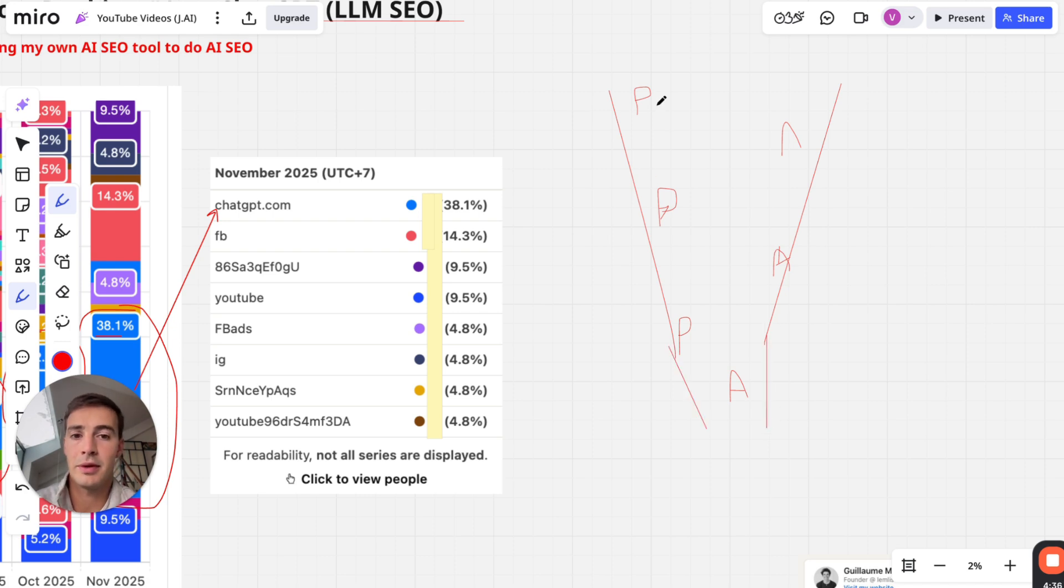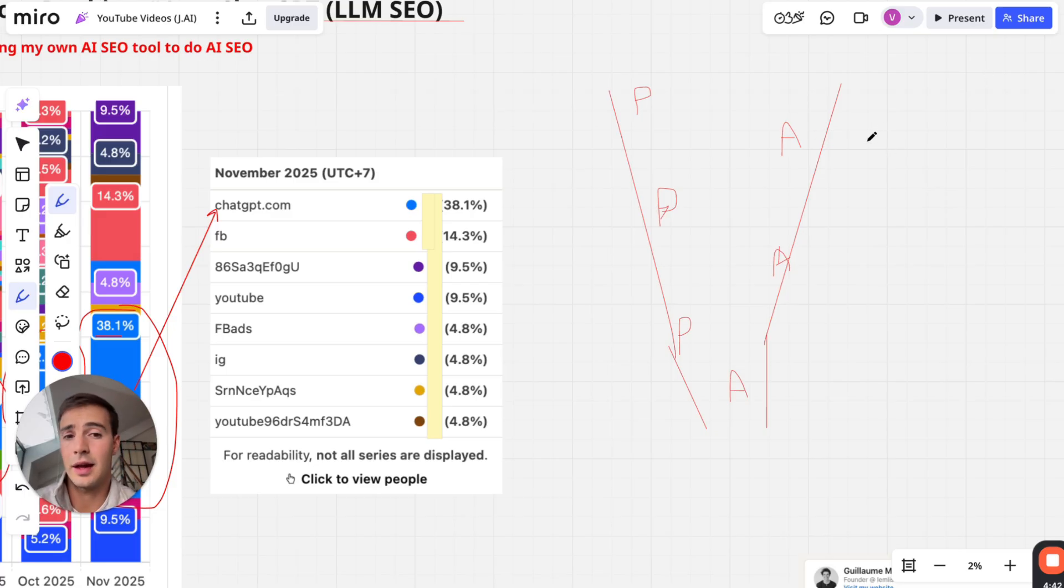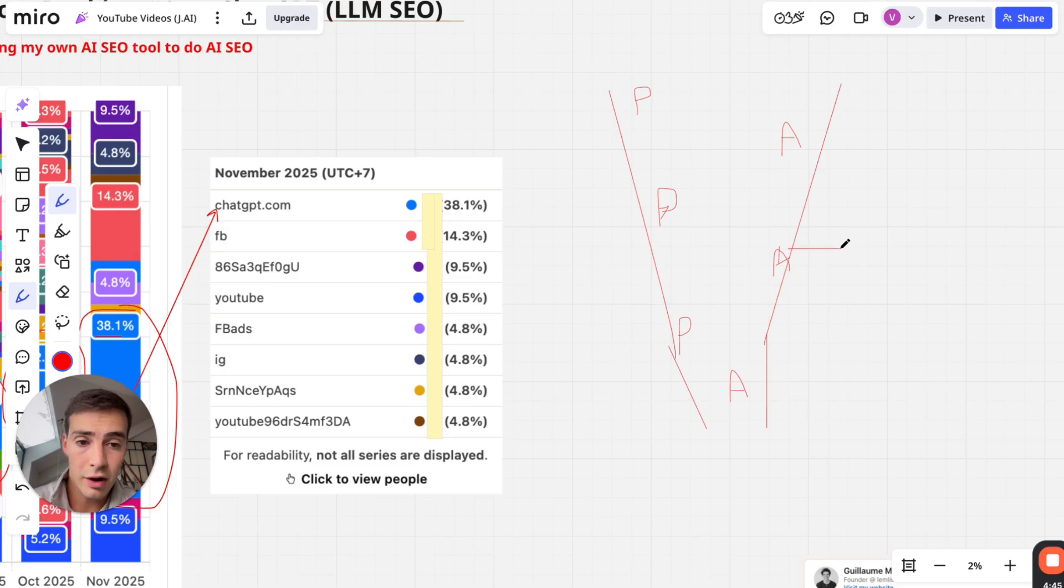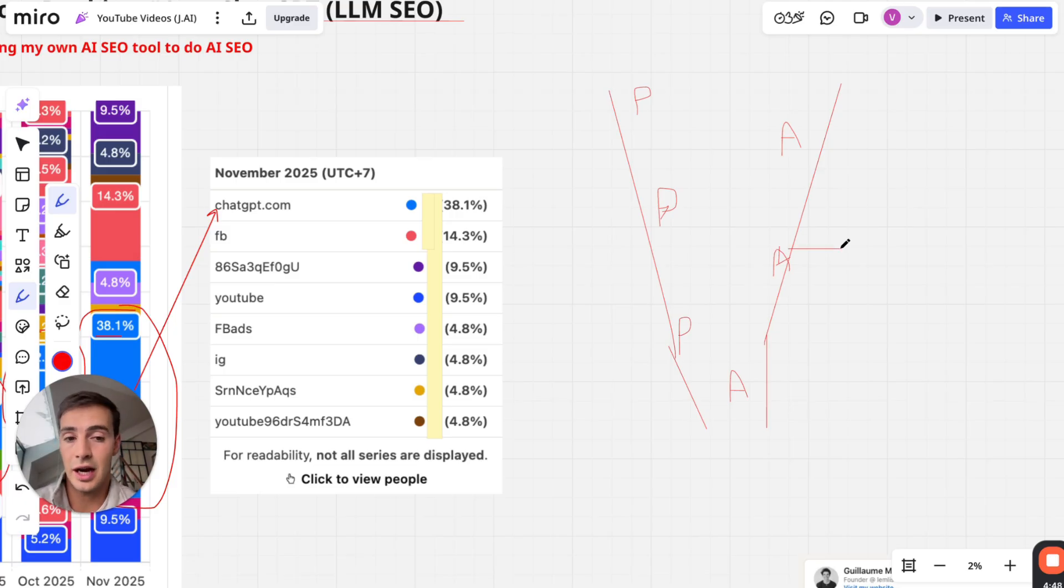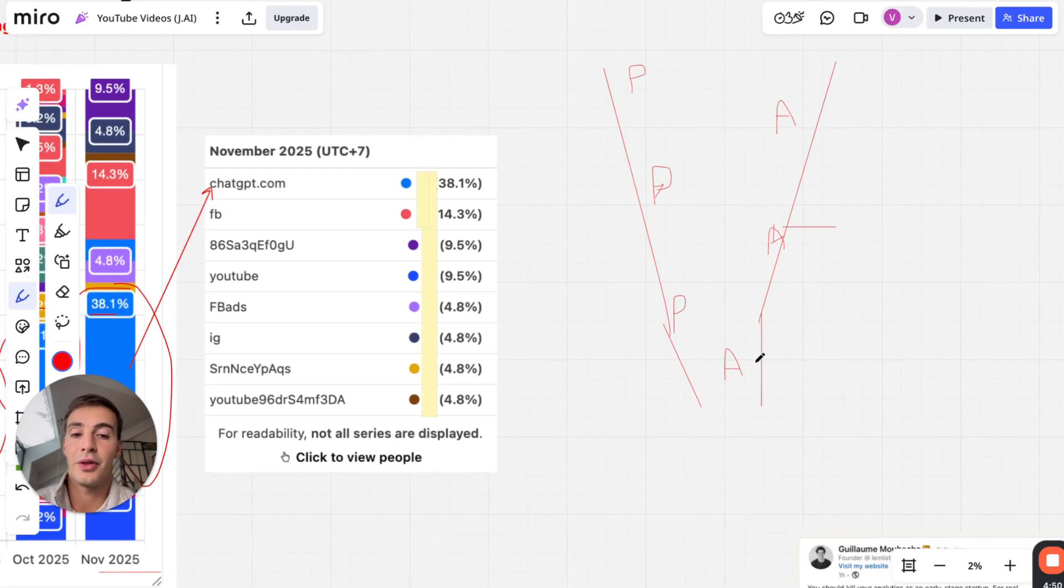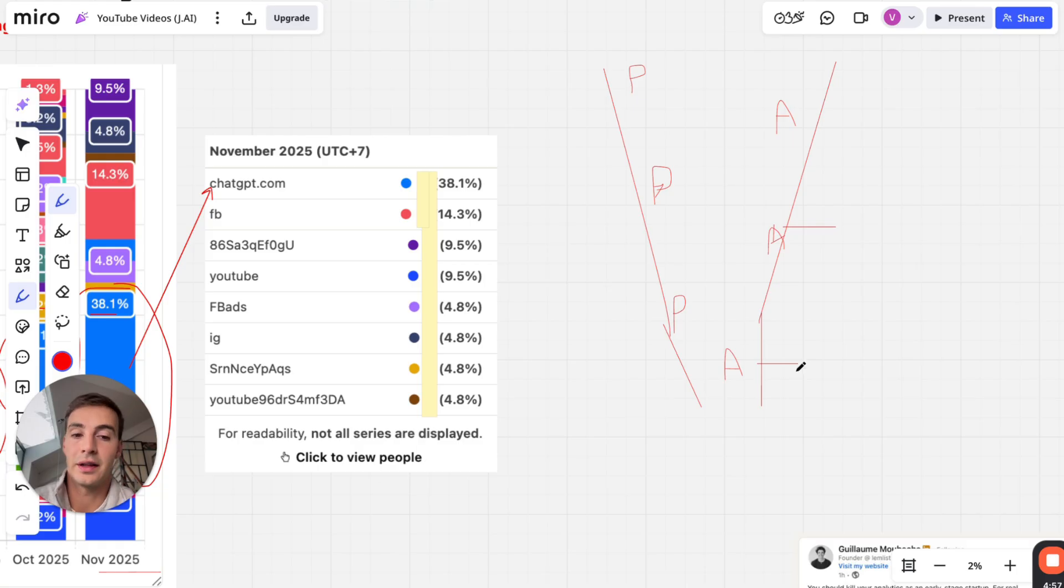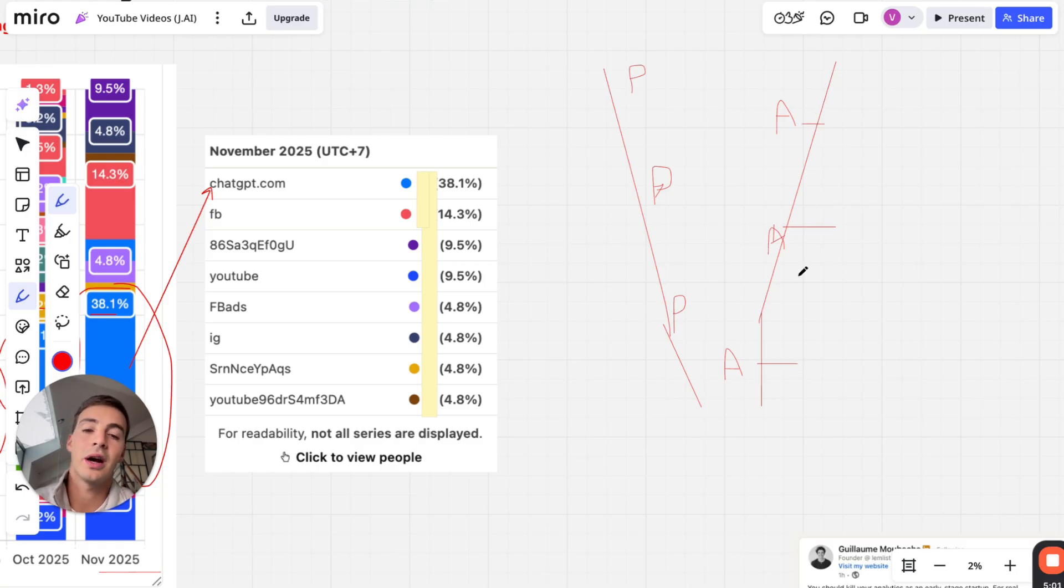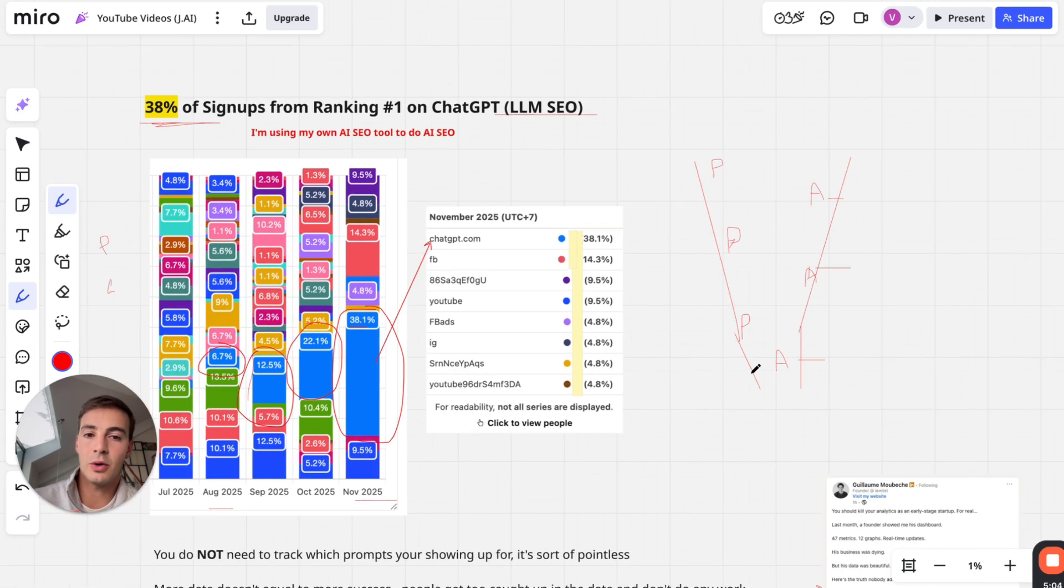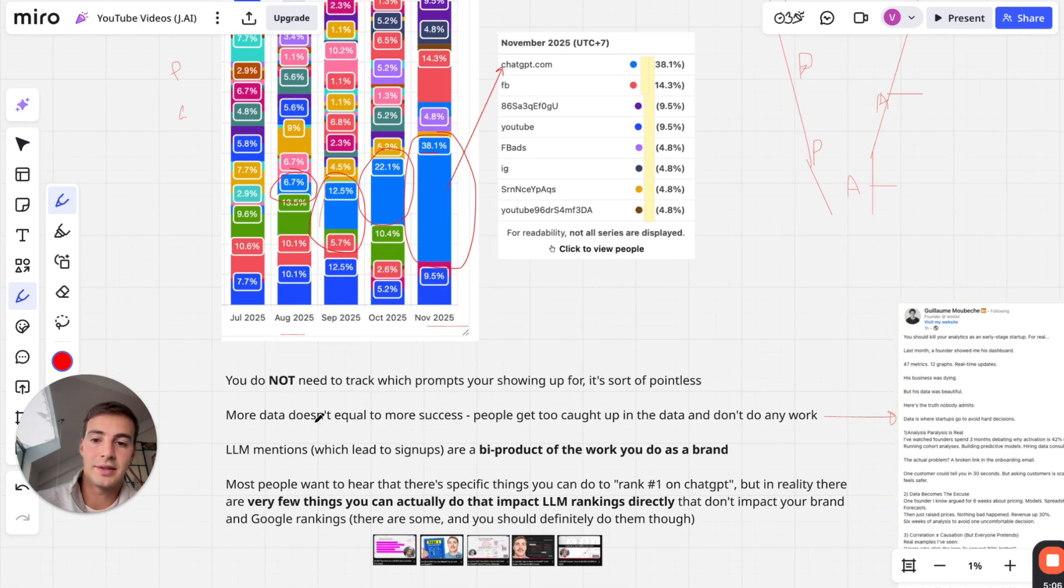I don't know - maybe they prompted and the answer did include a link to a blog post of ours, or maybe they didn't click that. Maybe they prompted again and eventually it linked to a case study of ours. We could have been mentioned in these two answers but we only got the click on the third answer. That's part of the reason why I want to address this - you don't need to track what prompt you're showing up for.